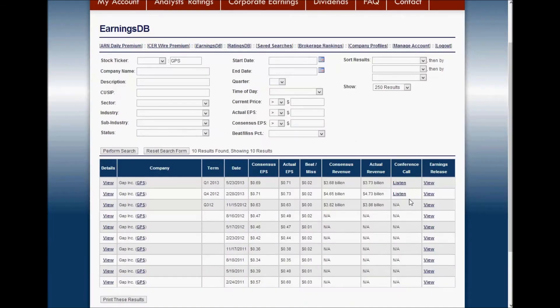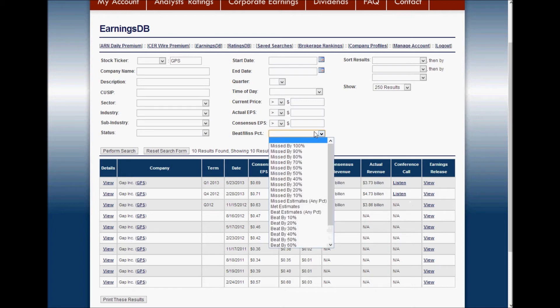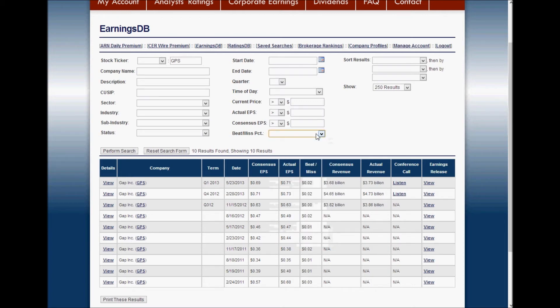Let's continue along. This is the EarningsDB page. You can use this to look up earnings history for a company, sectors, industries — just about anything you want. You can also filter to find only companies that beat or missed their earnings by 10, 20, or 30% — that's a neat feature. Right now I'm looking up the earnings history for the Gap. We see their most recent earnings announcement: they beat earnings by about 2 cents and had a slight beat on revenue as well.